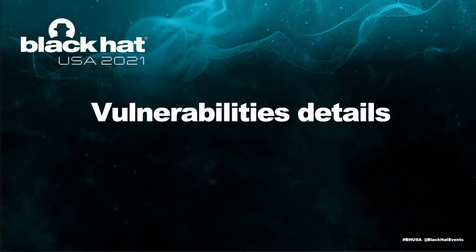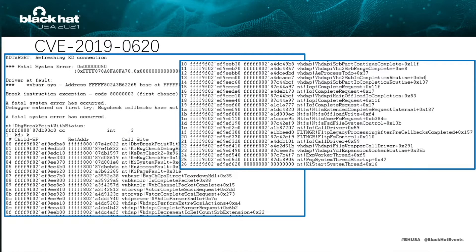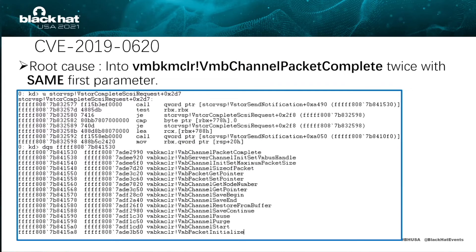Let's talk about vulnerability details. The first RCE vulnerability introduced is CVE-2019-0620. This vulnerability exists in VHDMP and storvsp driver files. The picture shows the stack backtrace when this vulnerability is triggered. The root cause of this vulnerability is invoking VMBusChannelPacketComplete function twice with the same first parameter. As shown in the picture, the VMBusChannelPacketComplete function will be invoked at complete_SCSI_request offset 0x2d7.